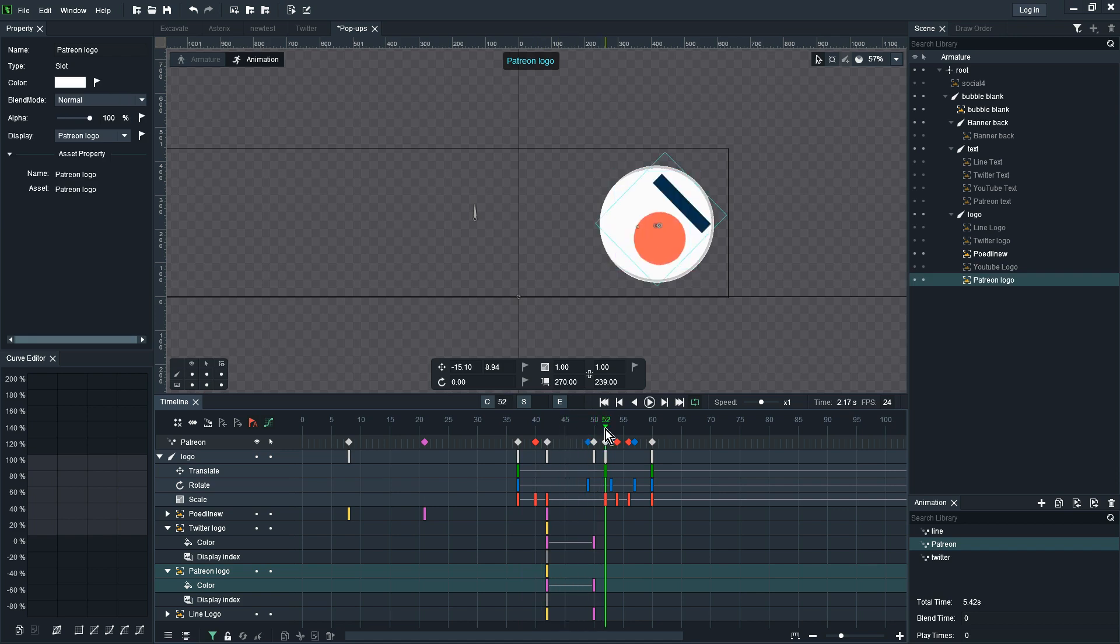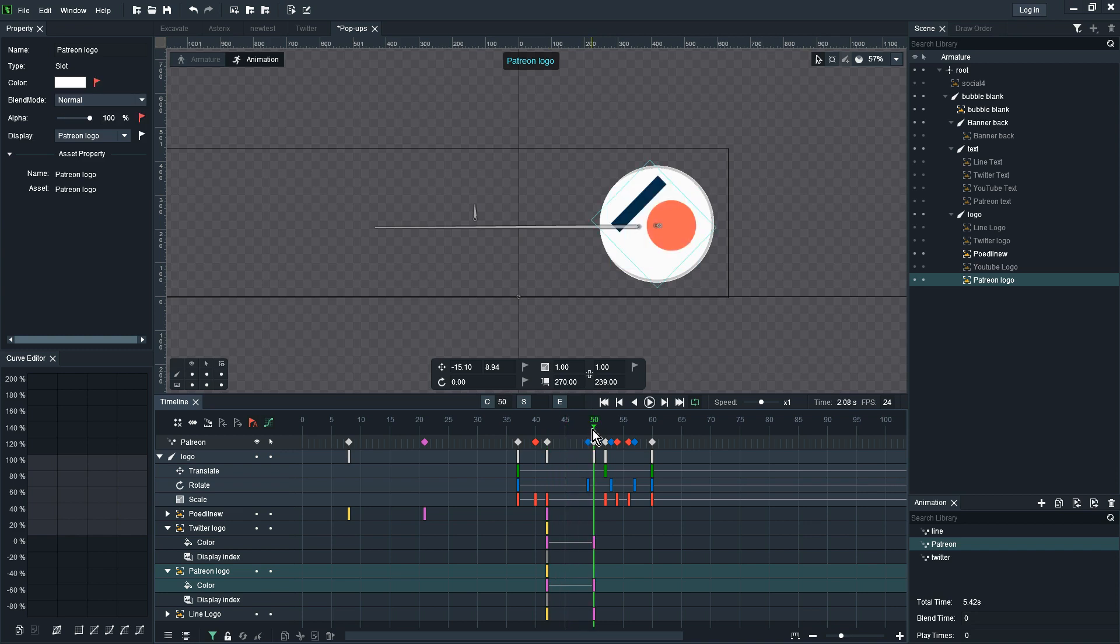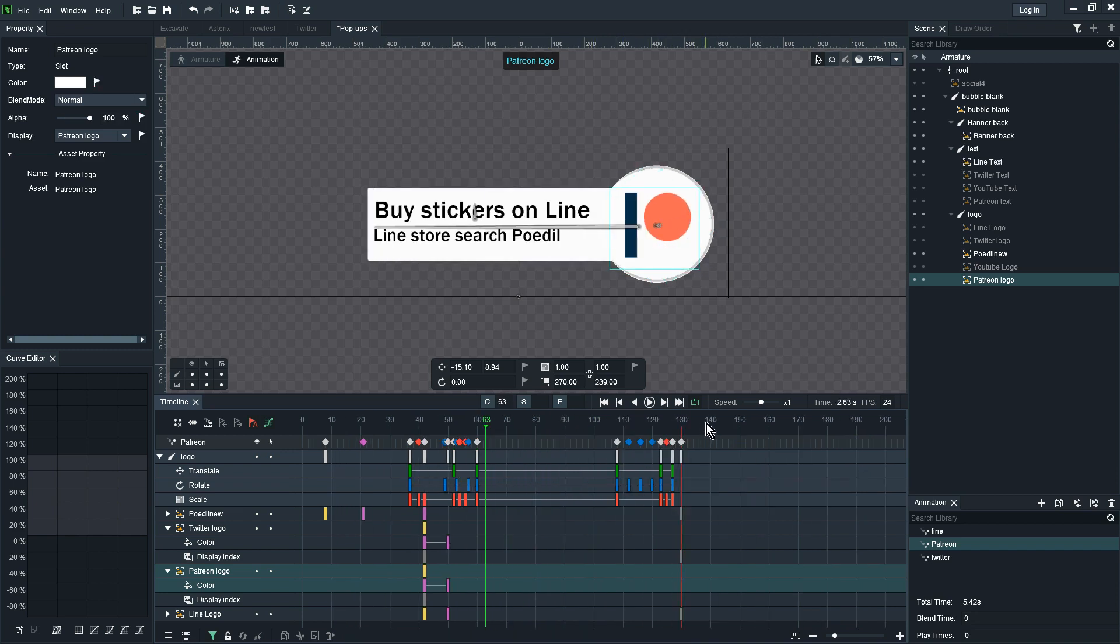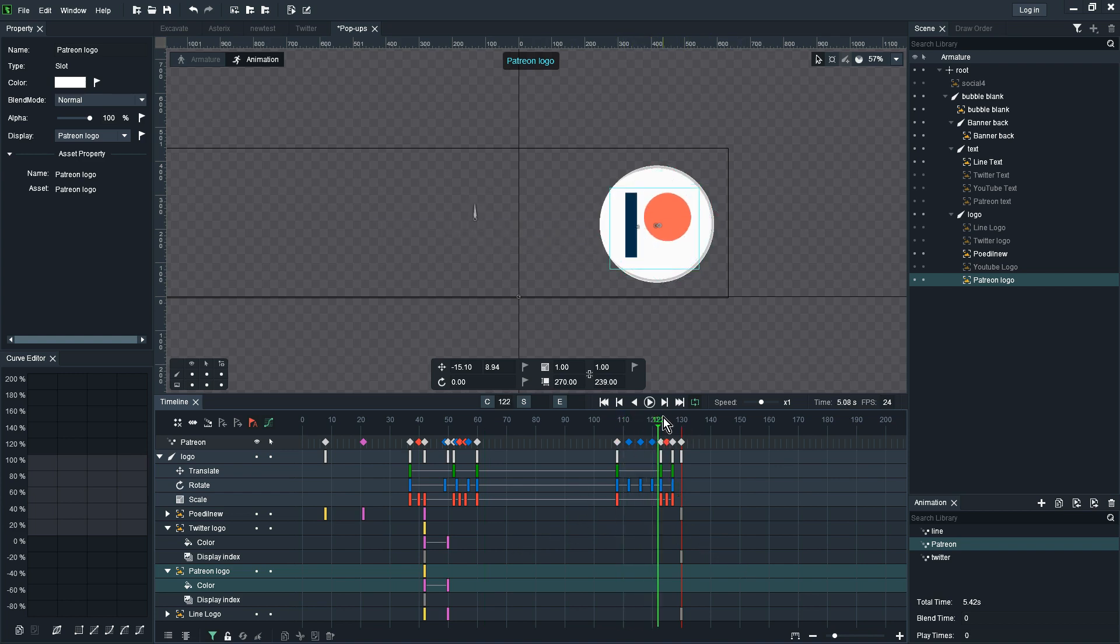Secondly what I need to change here once I'm happy with the changes on this side is the banner back or the backdrop of the text. Oh sorry not the banner, the banner back, the actual text itself and it also fades in.